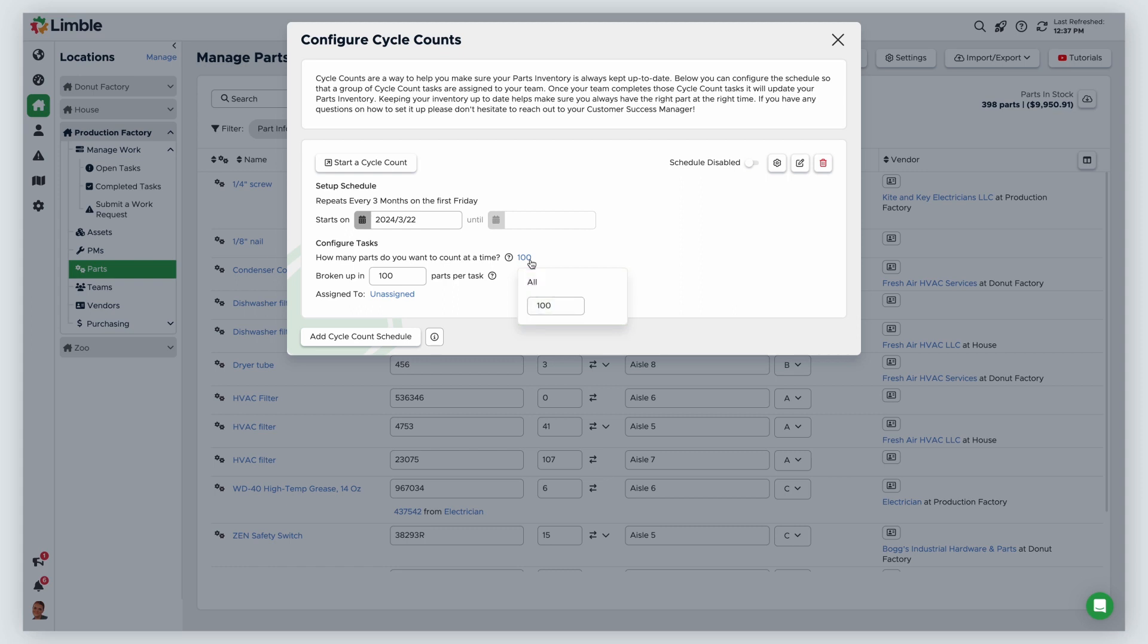In this example, I will count 100 parts. Next, choose how the cycle count will be broken up. I will enter 25 in this field.